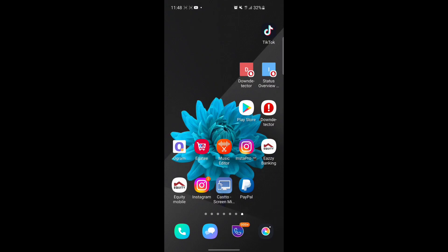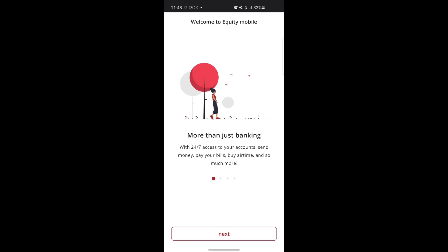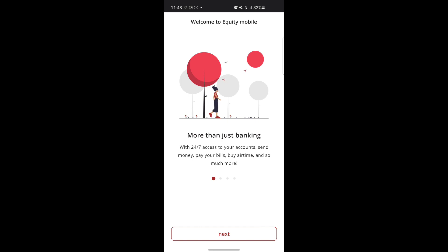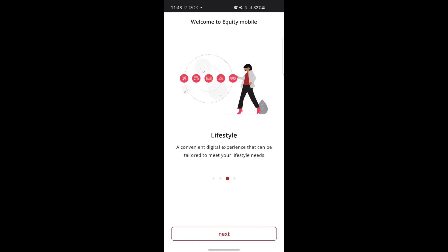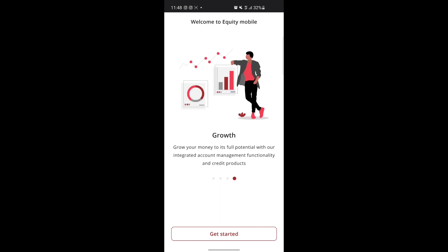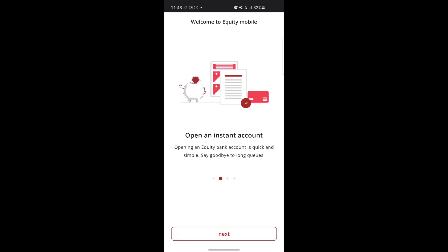Hello guys, welcome back to my channel. Today I'm going to be talking mainly about the Equity Mobile banking app. This is an online service for Equity Bank where you can access your bank services 24/7 on your phone, as they show in the adverts. You can get your bank details and monitor your bank info on your phone.